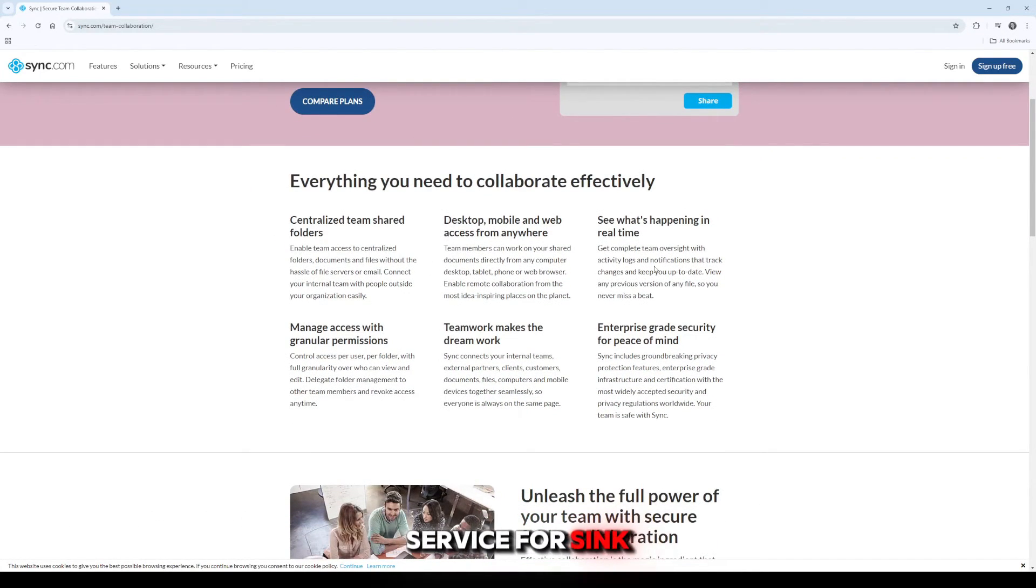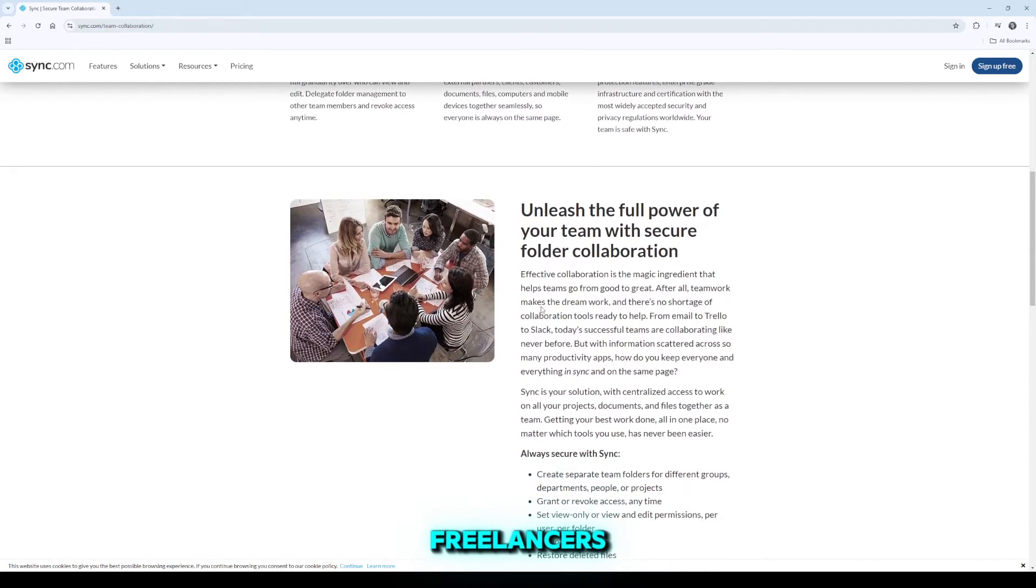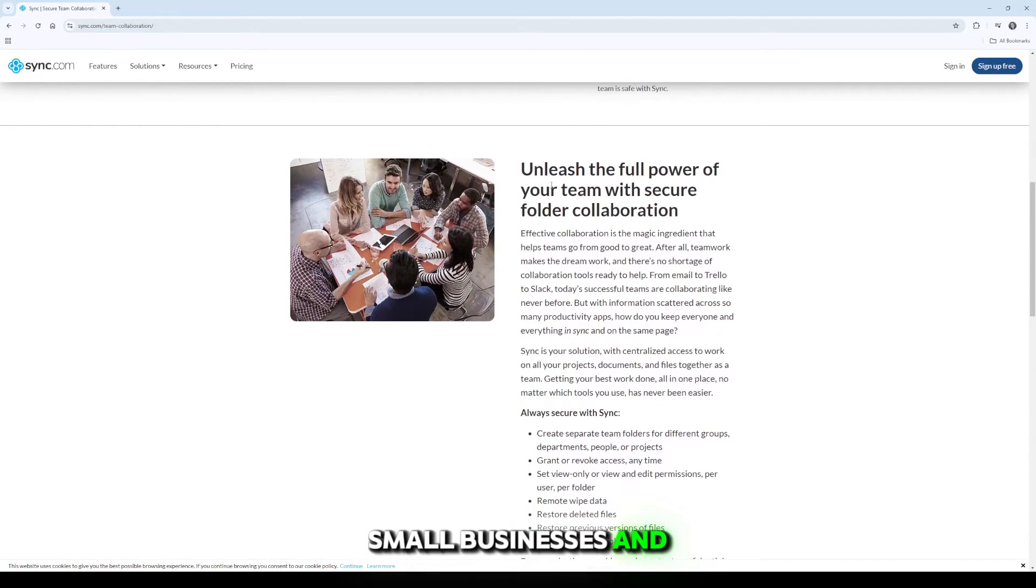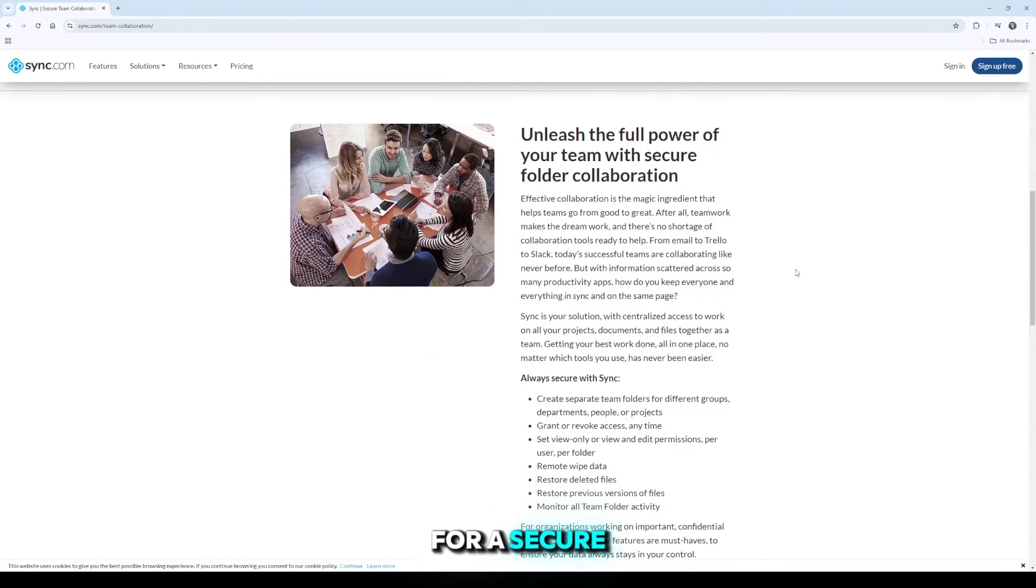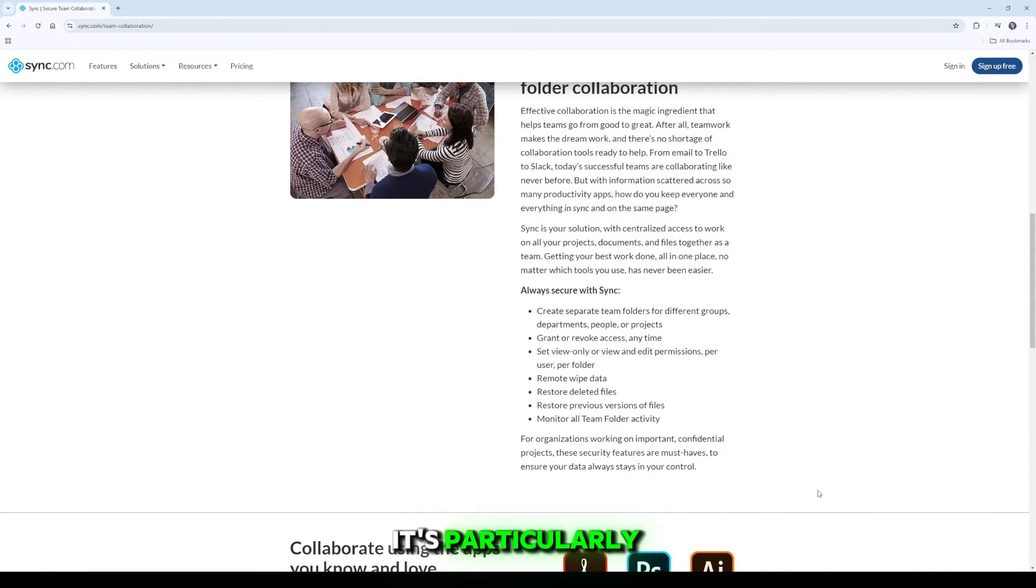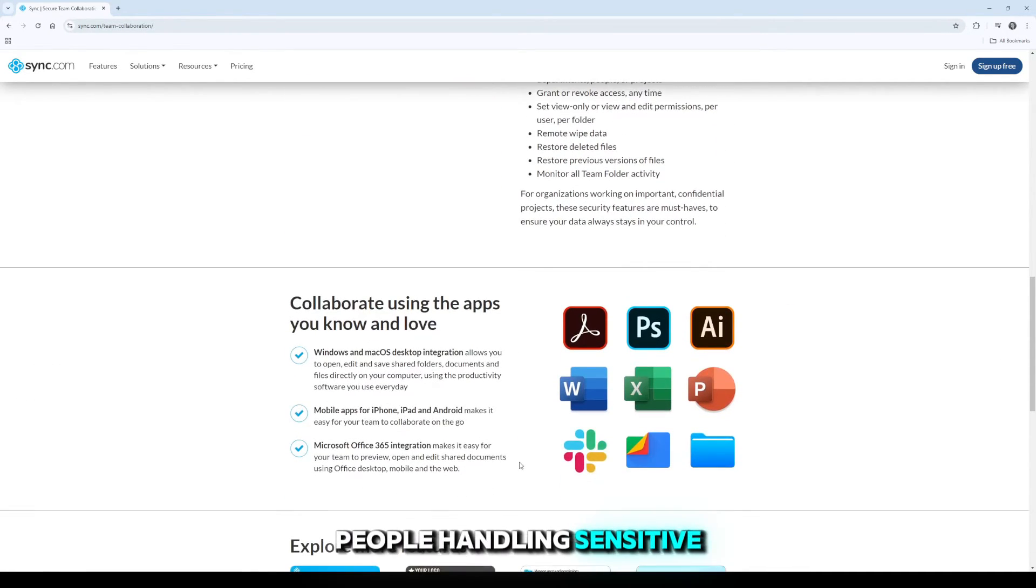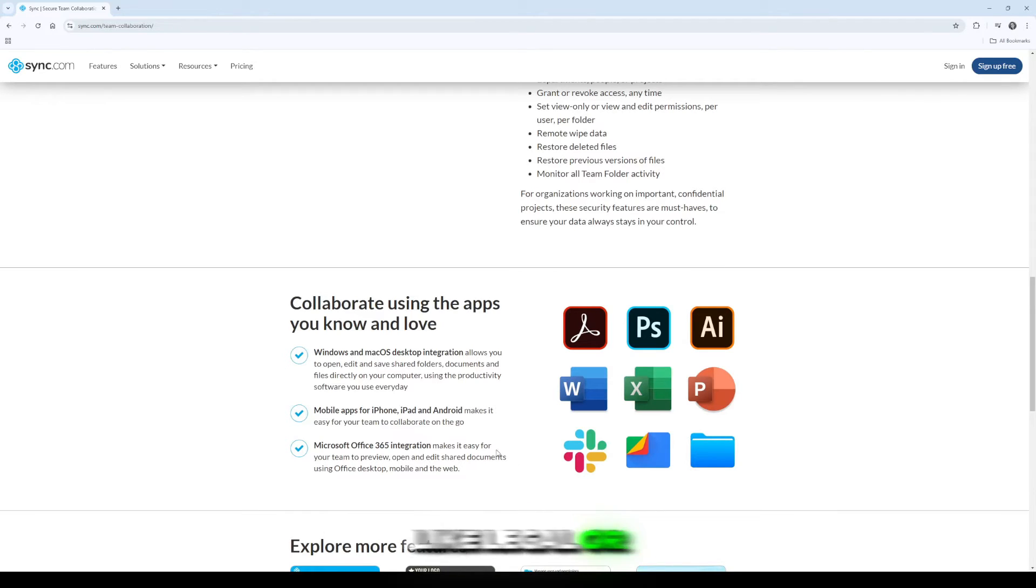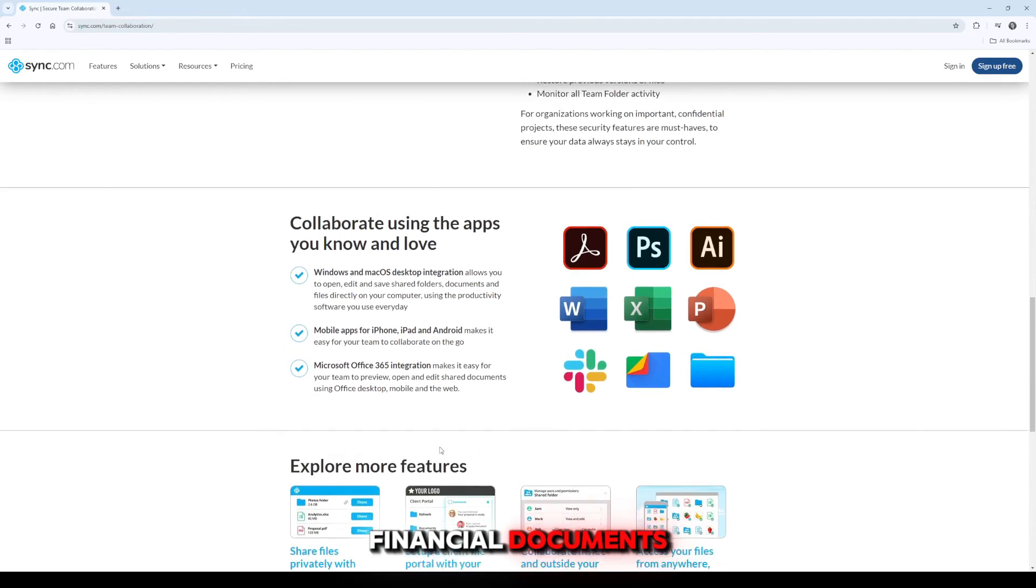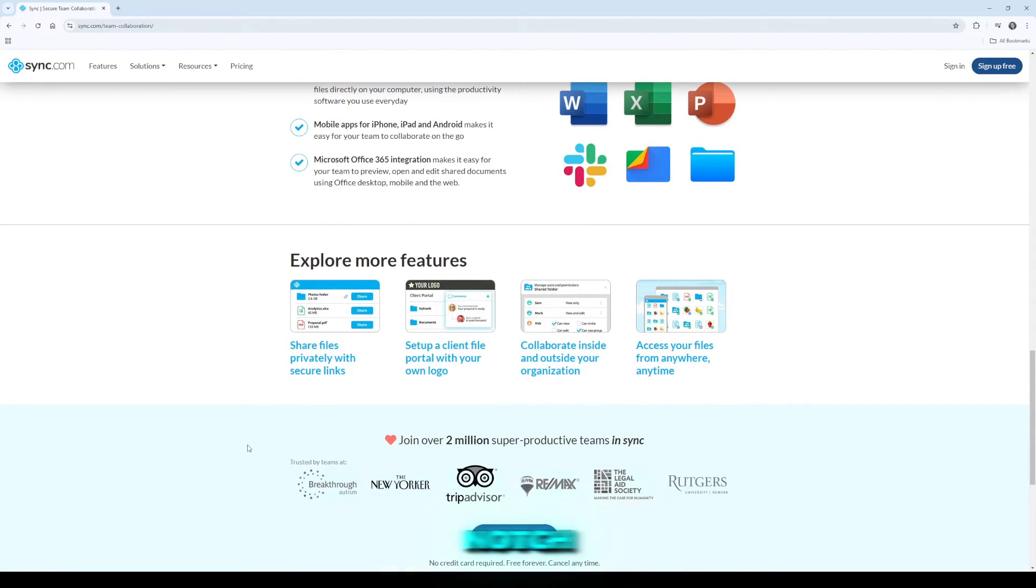Who is this service for? Sync.com is ideal for individuals, freelancers, small businesses, and teams looking for a secure, reliable cloud storage option. It's particularly beneficial for people handling sensitive data like legal or financial documents, as its security features are top-notch.